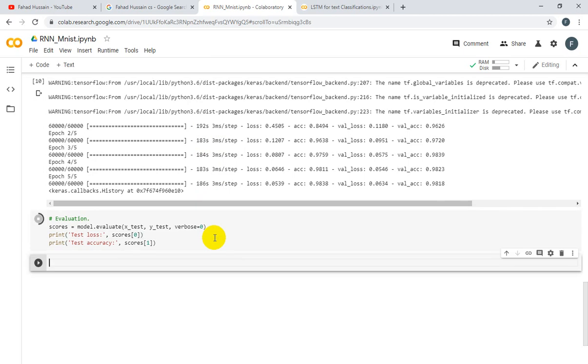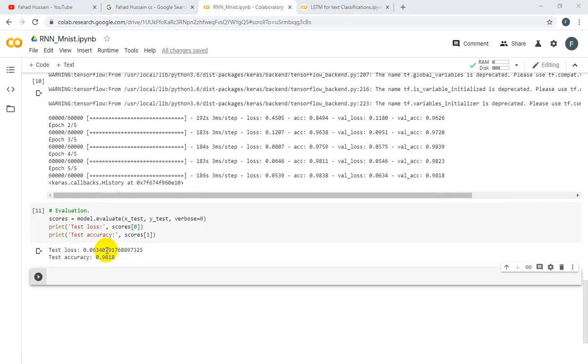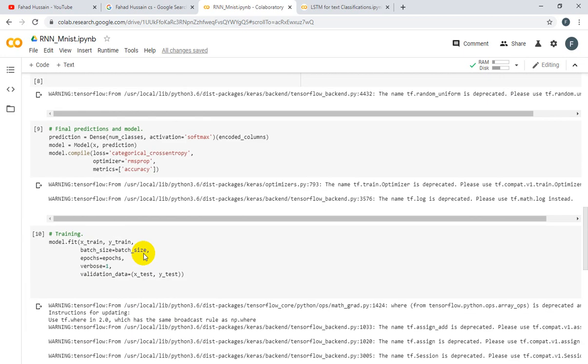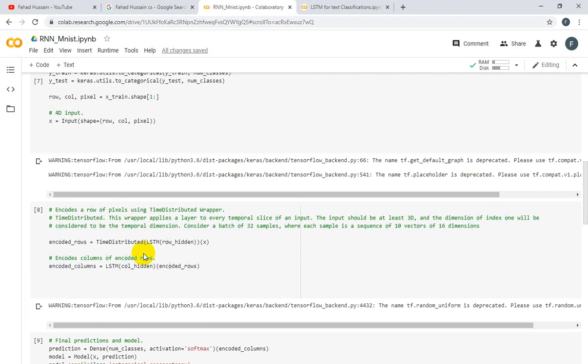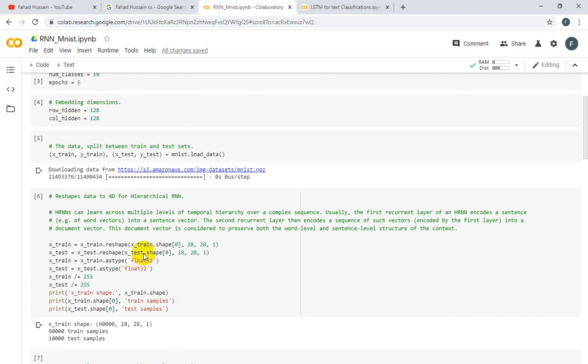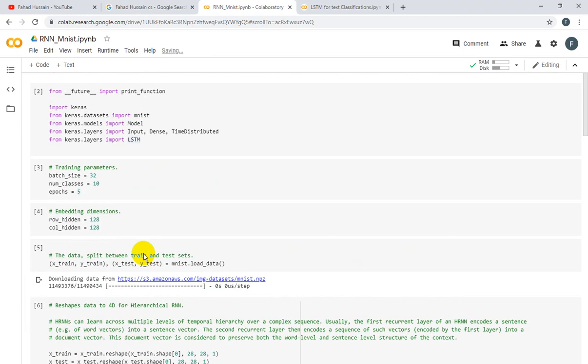What is the loss function and accuracy? Shift enter to execute. And here we go - 98% accuracy. We have a loss value of 0.0634. So we have seen that LSTM on an image-based dataset like MNIST can achieve appropriate accuracy. Hopefully you are clear on what we discussed in this session.